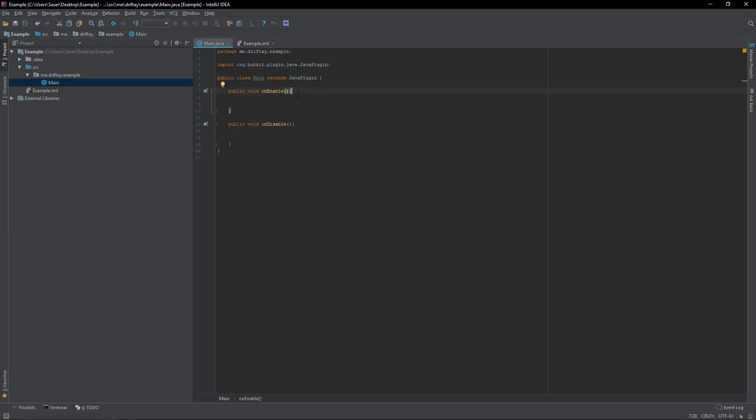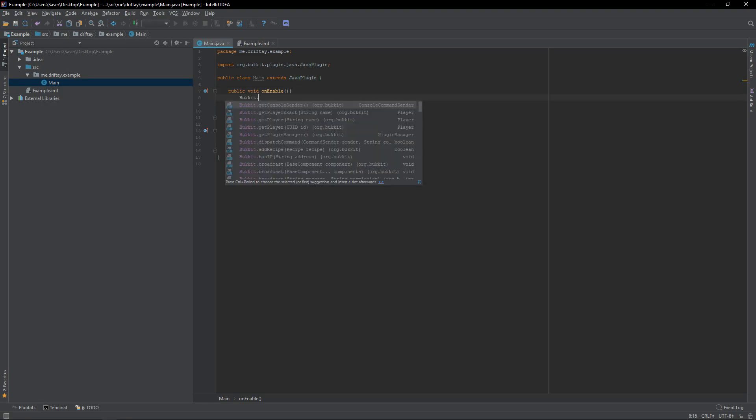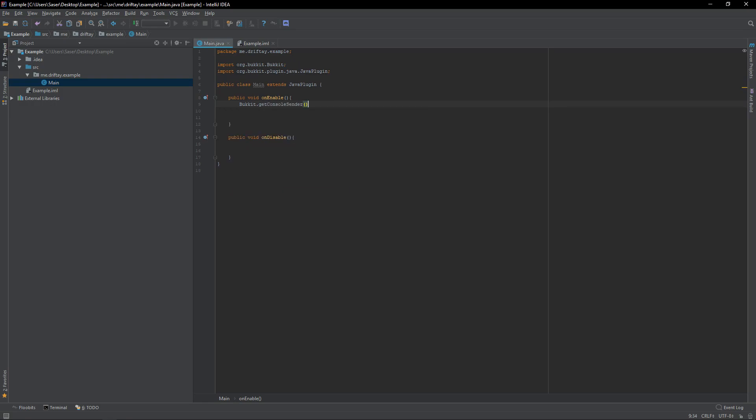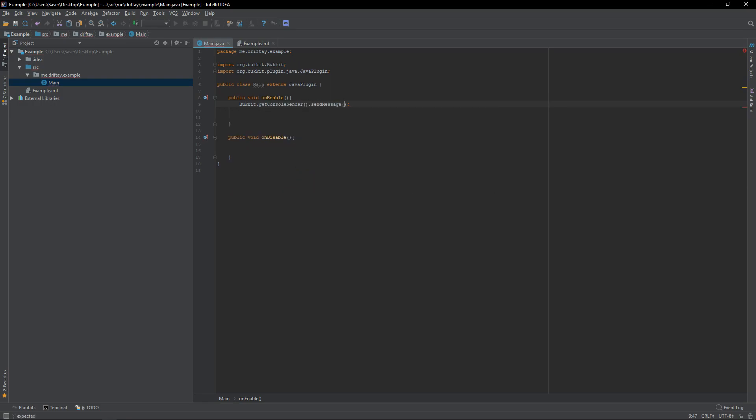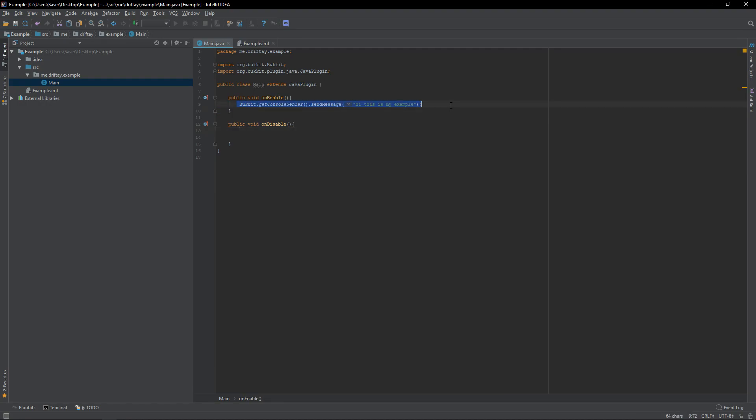So, for instance, we can do Bucket.getConsoleSender.sendMessage. Hi, this is my example. Now, without a doubt, in my mind, this will work. It's in the onEnable method. So, when the plugin starts up in your console, it will print out this. And then, it will say it's been enabled.